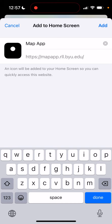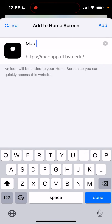Once this screen pops up, you can actually change the name of your app. So you could call it 'map app,' you could call it 'maprll,' whatever you would like to identify your app as. And as you can see below, it just directly links to our website from the Record Linking Lab.